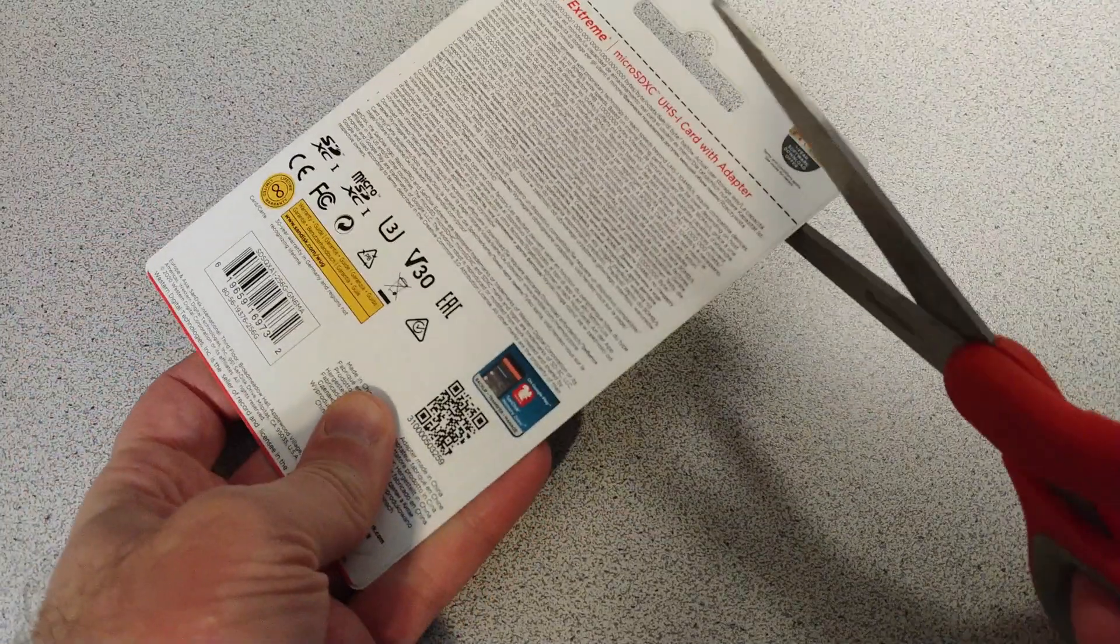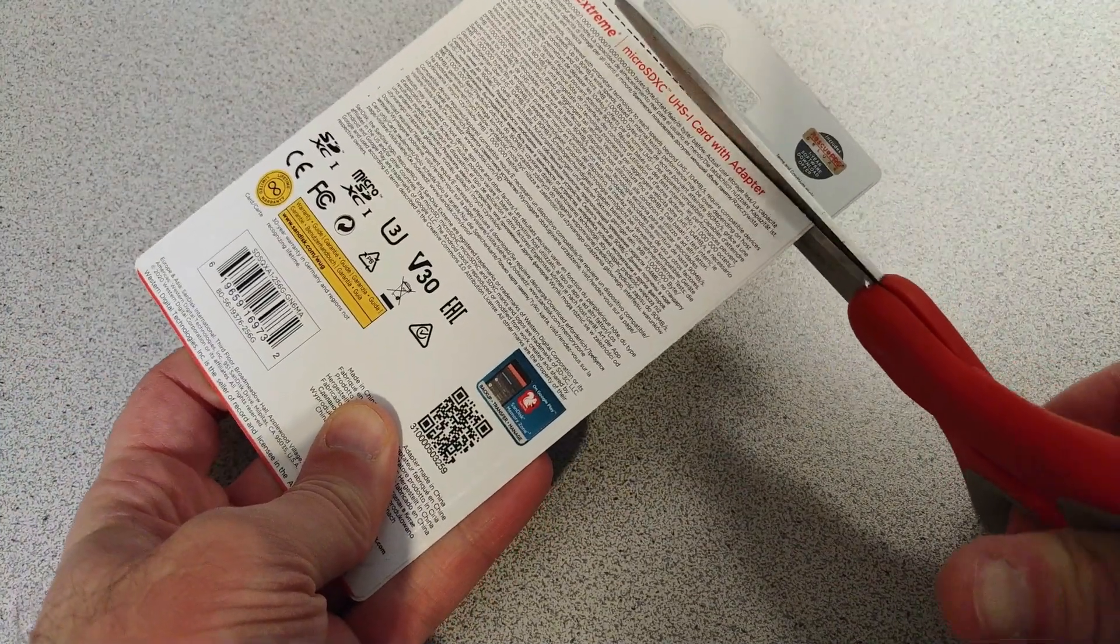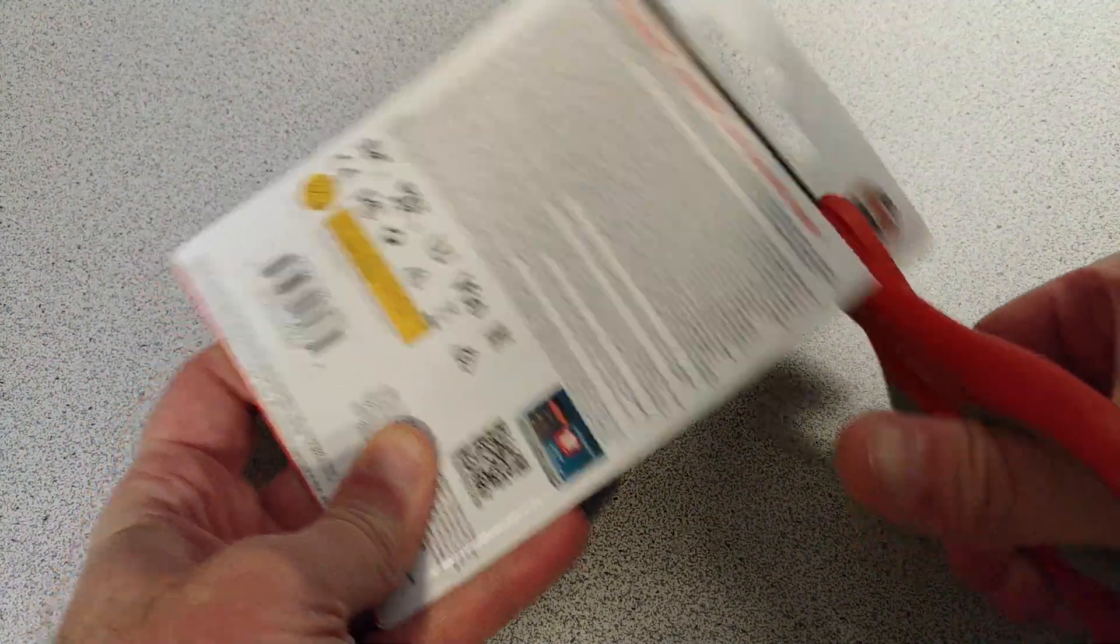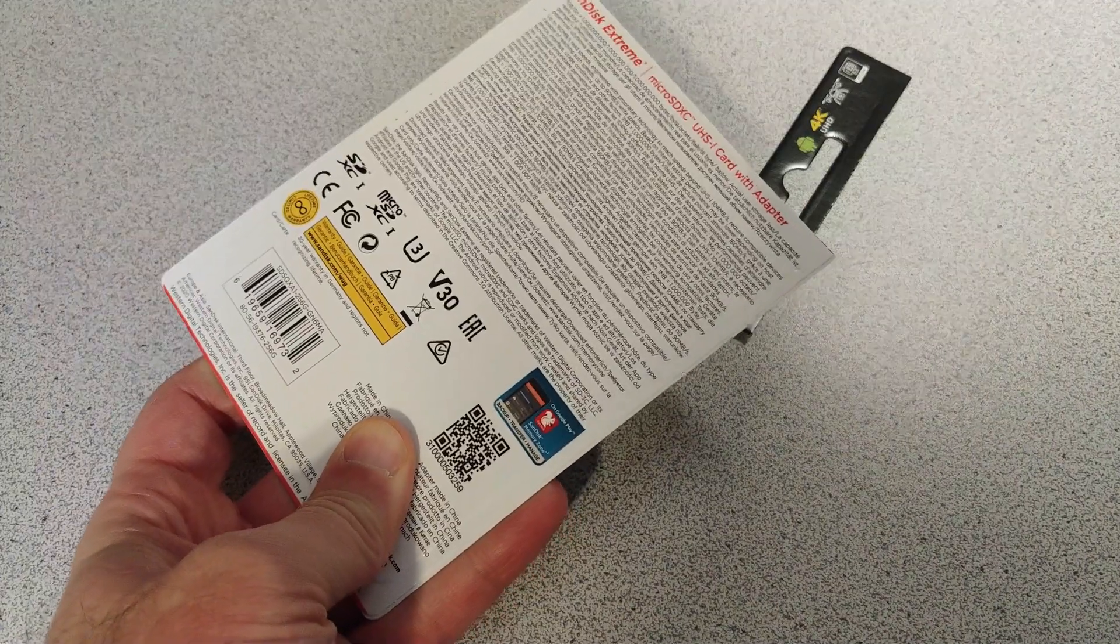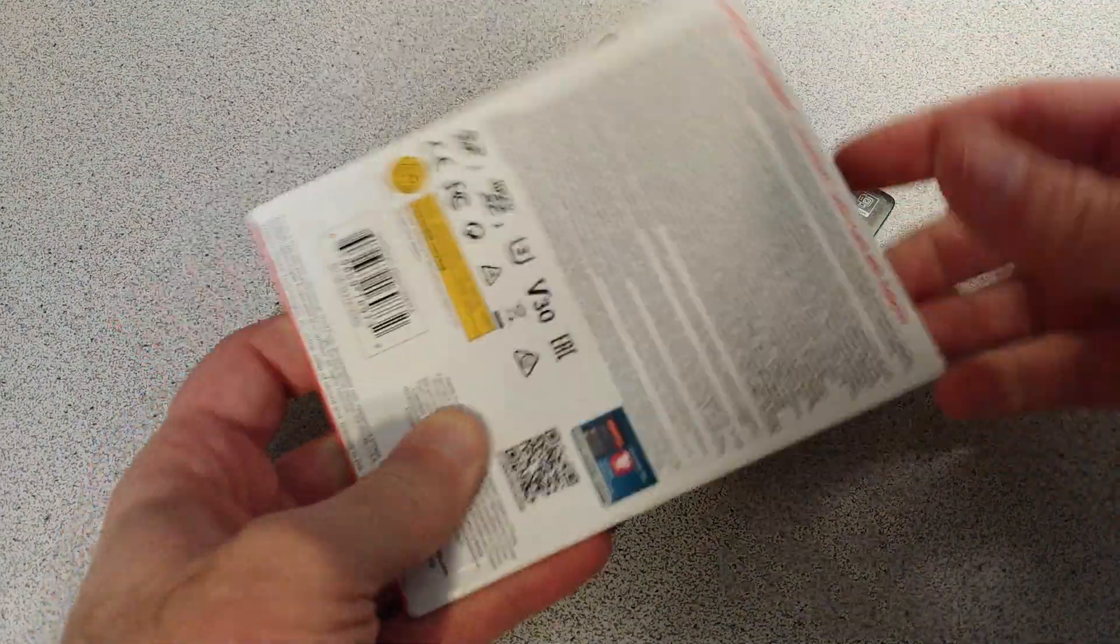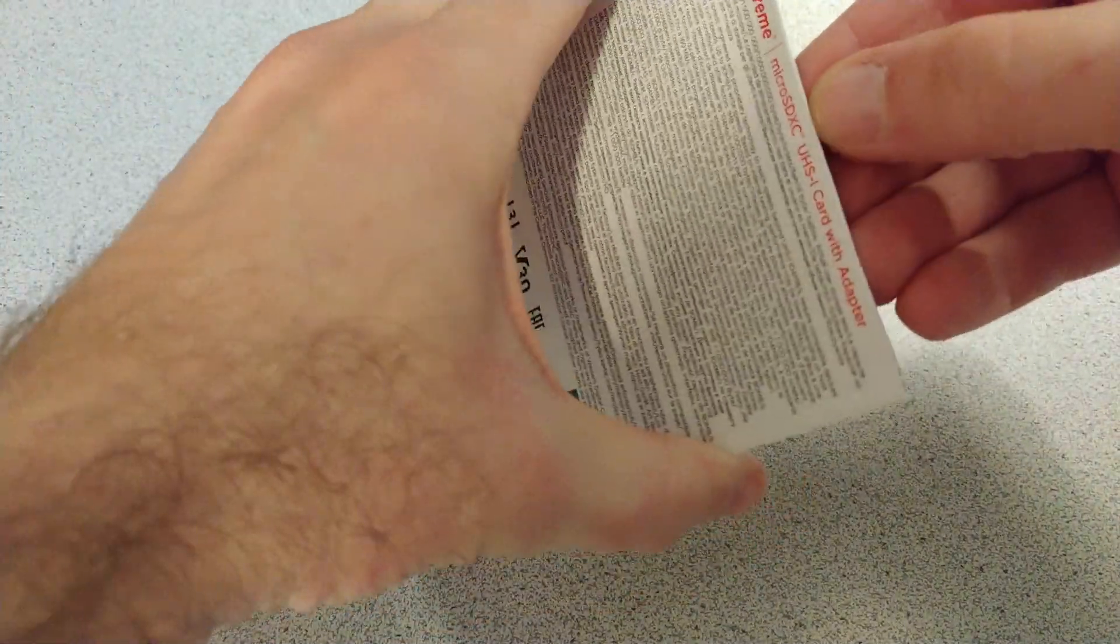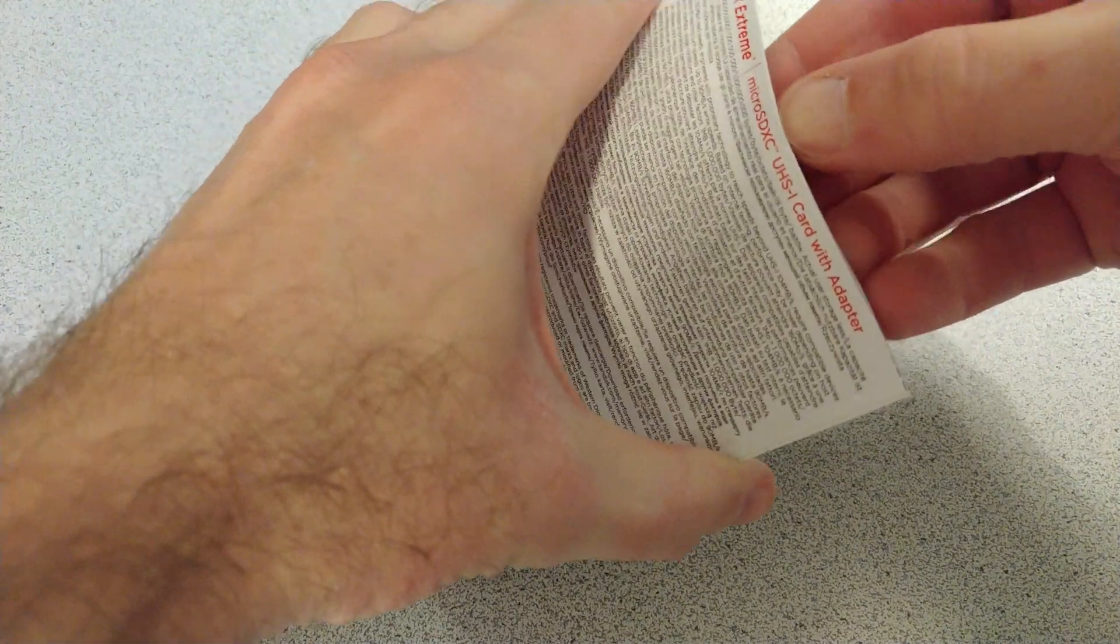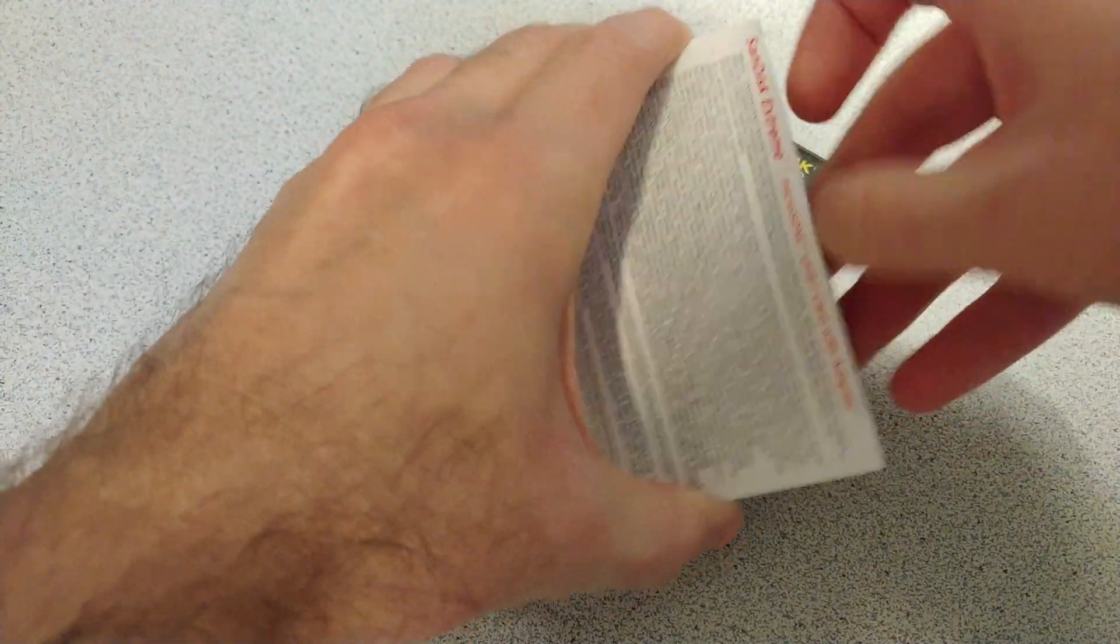Oh wait, let's use the dotted line. Perfect. Alright, there we go.